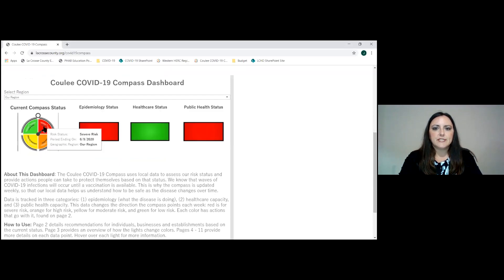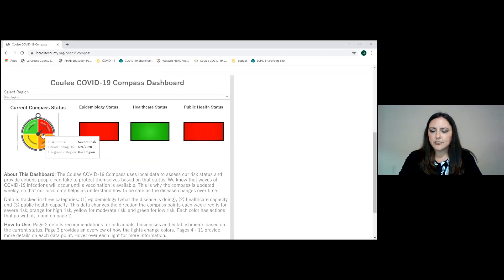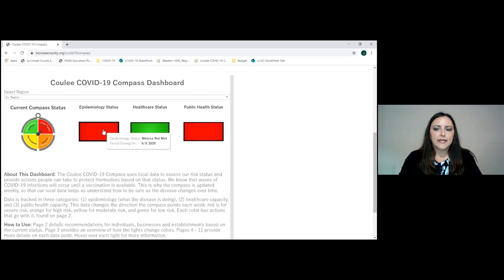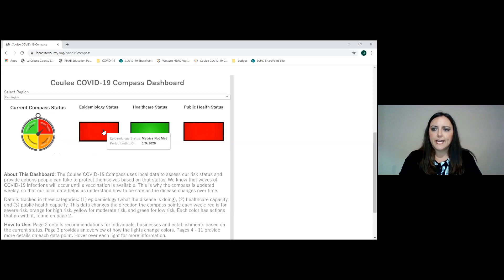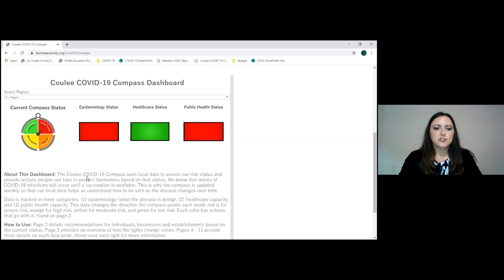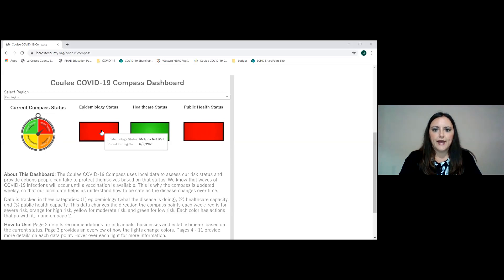With the overall Compass dashboard on the first home screen, you can select from the drop down box any of these counties as well as the region tab. It automatically defaults to the region. At this time it's showing our region as a total is in severe risk. It will tell you for the three buckets of data we have epidemiology, healthcare status, and public health status. Those roll up into the total regional status. At this time, again, our region is in red.